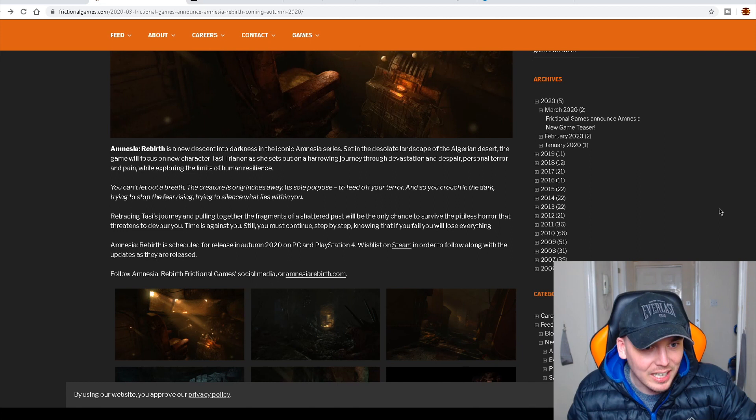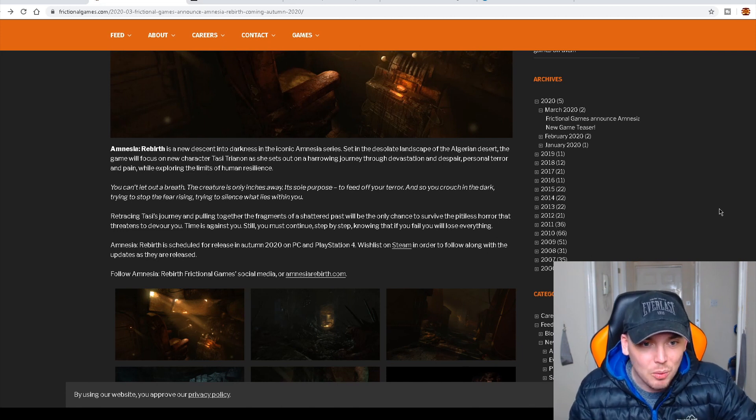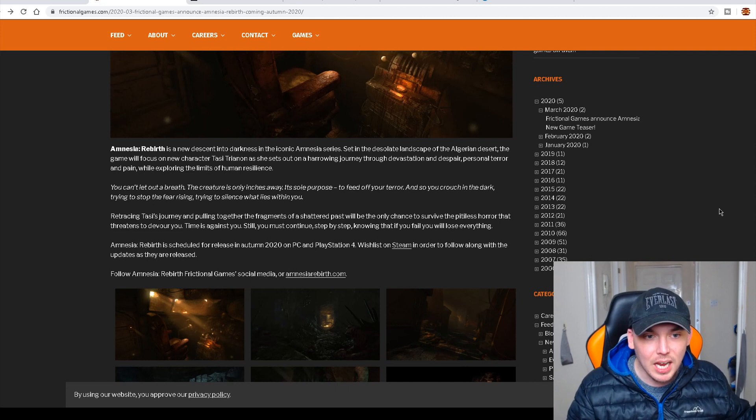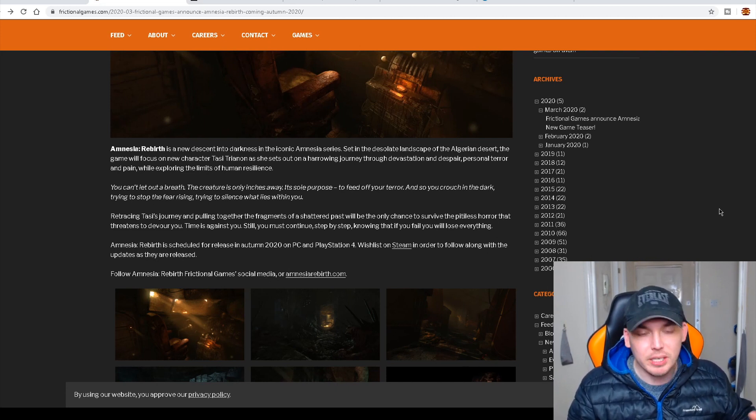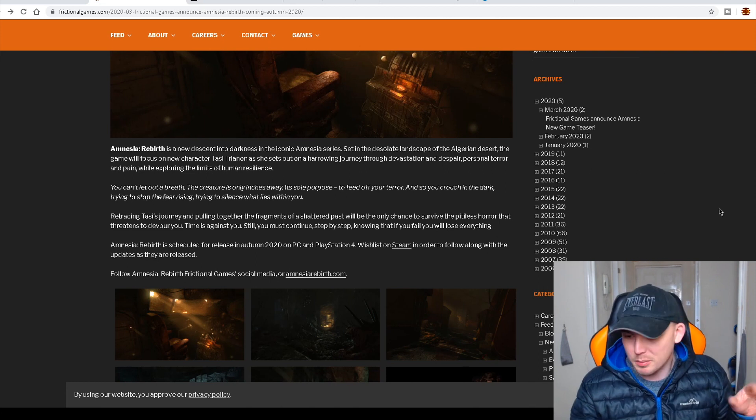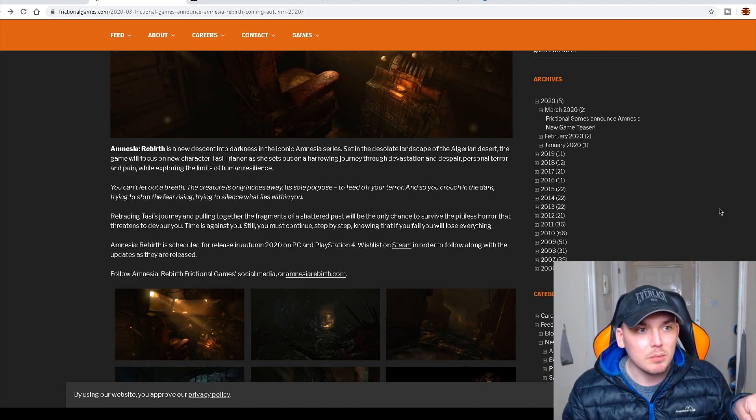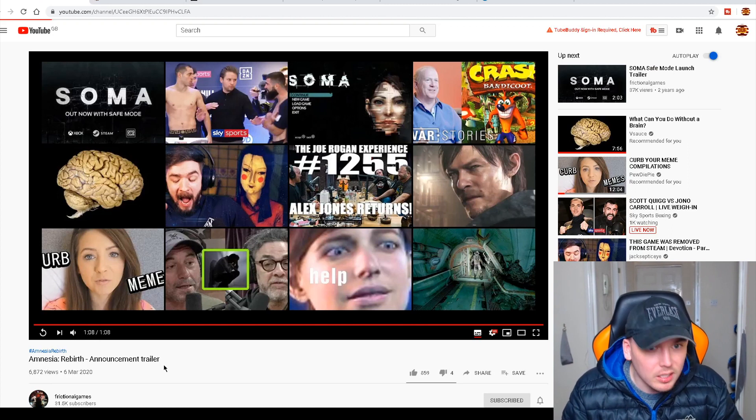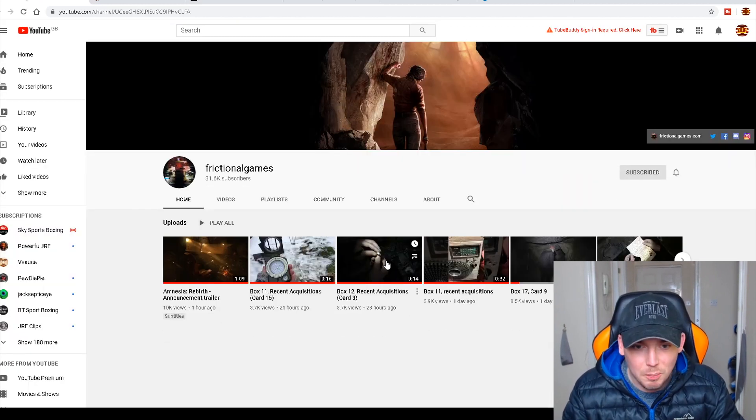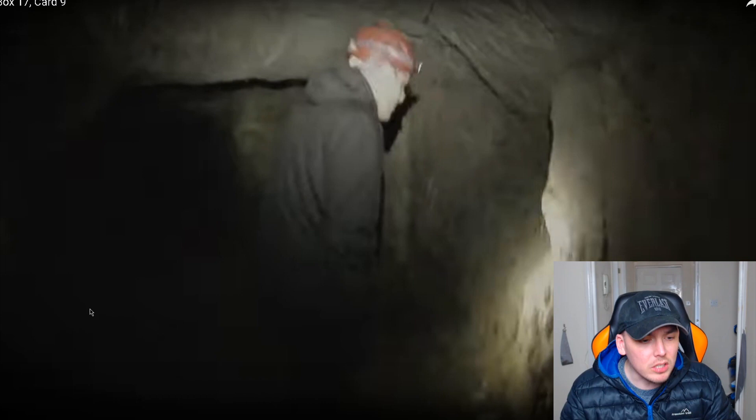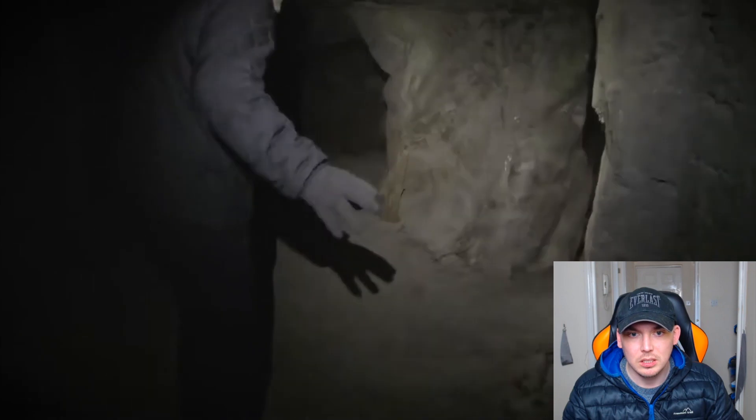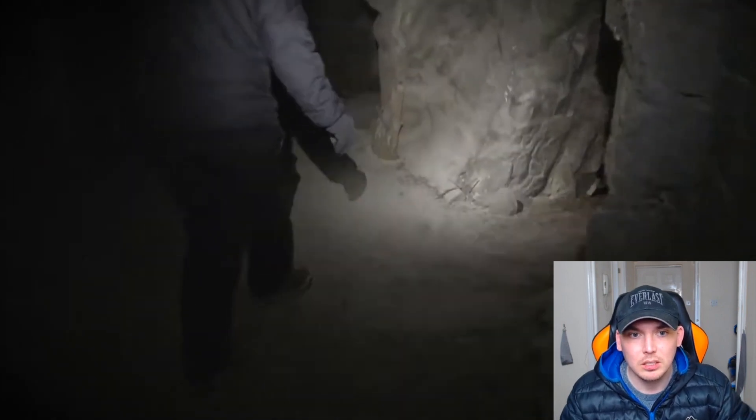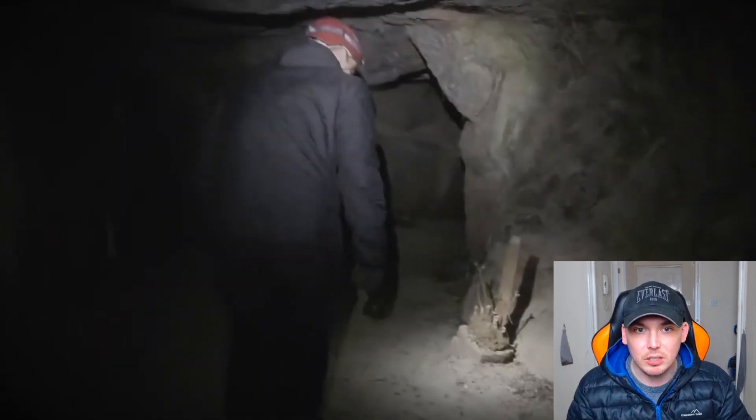You can't let out a breath. The creature is only inches away. I don't know if you've seen the last video that Frictional Games has released. We didn't have to find that one. Frictional Games literally just posted it and it was two guys. Oh, let's just watch it. Shall we? Let's just watch that video. Oh, man. Here it is. It's called Box 12.